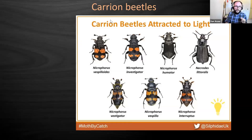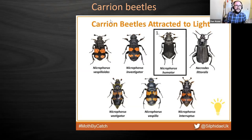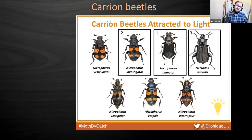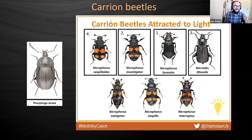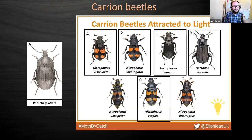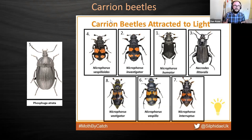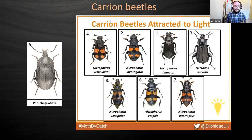In order of how common they are in moth traps: Nicrophorus humator - the big black one - is the most common, then Investigator, then Littoralis, Vespiloides, Phosphuga atrata, Vespillo, Interruptus, and Vestigator. So humator is by far the most common and vestigator by far the least common found in traps. Thanks to Ashley Riffin for that information. Phosphuga atrata is one you'll only find on the back wall or on sheets near the trap - they don't really appear in traps themselves.